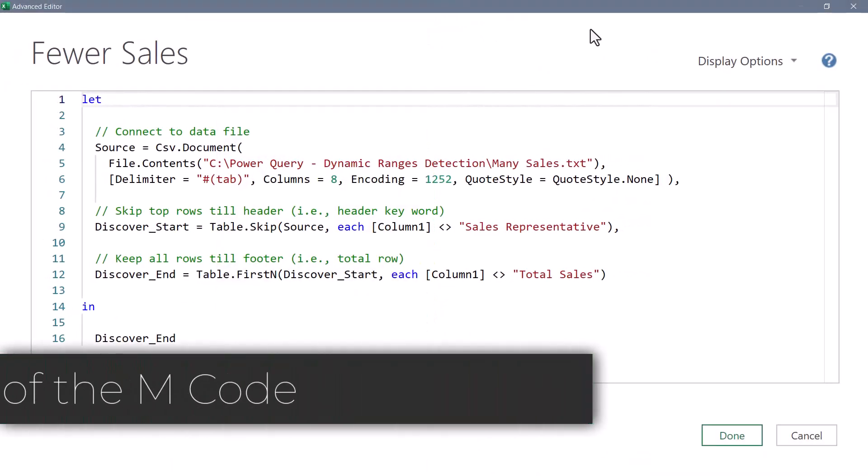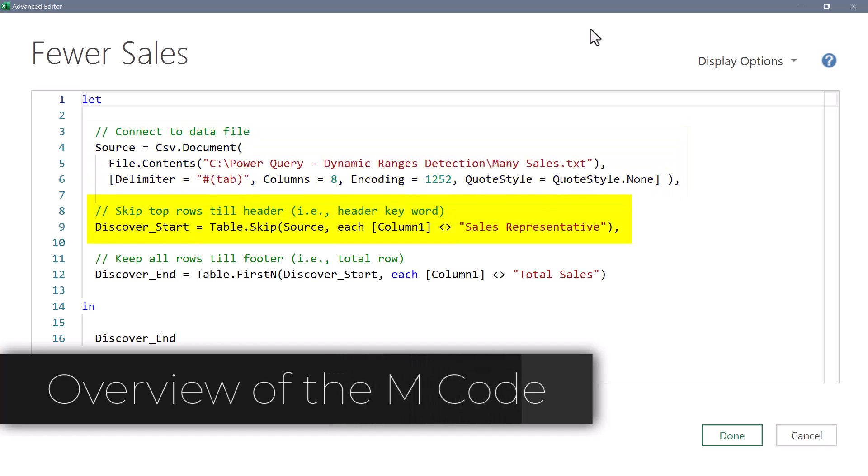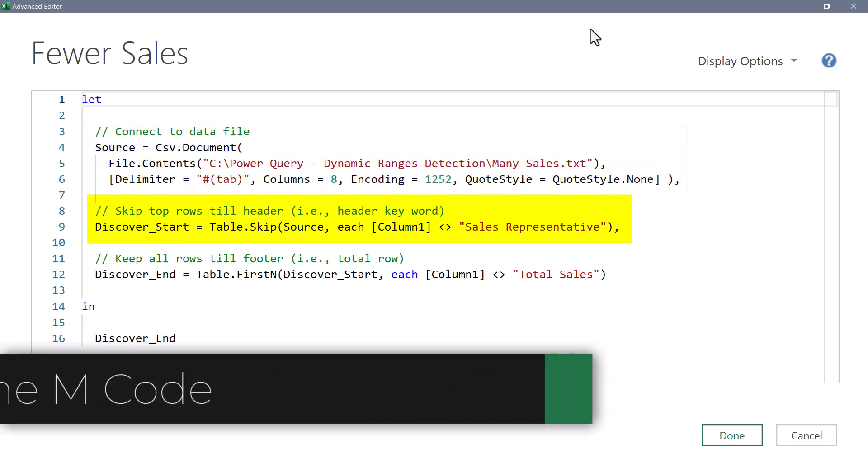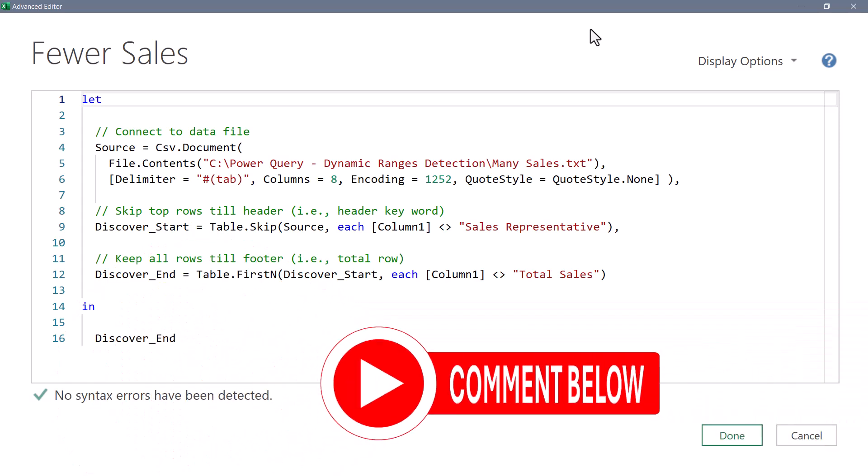So here's the core M code without any extra steps. We connect to the data file. We skip all of the top rows until we find the header. Then we keep all of the top rows until we hit the footer. There are many ways to solve this problem, but I like this one. If you've got a way that you like, put it down in the comments. I'd love to see how you solve this same problem.